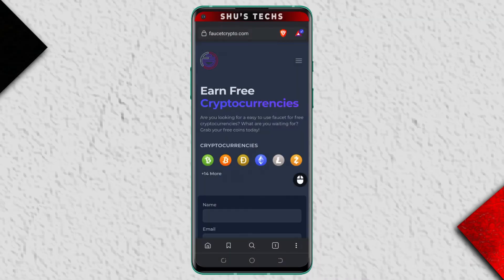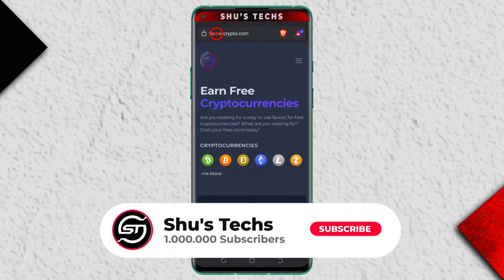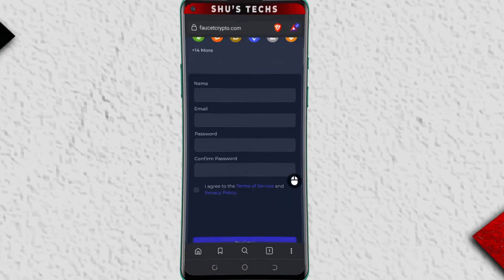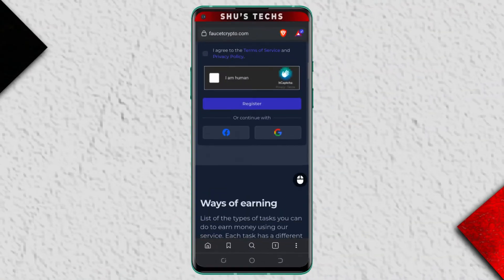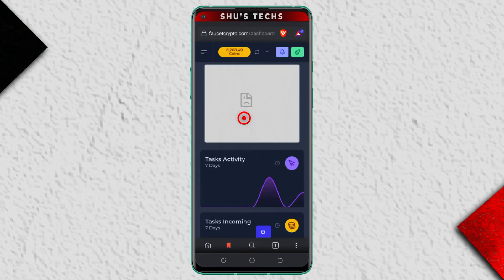Today I'm going to be showing you guys how to withdraw your coins from FaucetCrypto. Let's begin — no time to waste. The first thing you want to do is log into your account. If you don't have an account, create one and carry out tasks, but I'm sure you already have an account by now, so just log in.